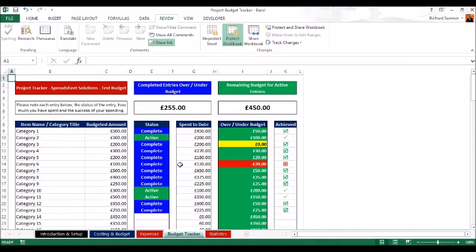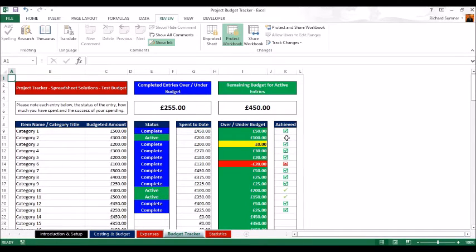The budget tracker is very similar — it shows how much over budget each item is, by status (complete and active), and also shows each one individually. For instance, category 3 shows we spent 200 pounds and had 200 pounds budgeted, so we've broken even — a tick indicates we've achieved the target. A tick without a block means still active but on target. A red cross means we've missed the target: for example, budgeted 100 pounds but spent 120. An active item that's over budget would show a red cross with an orange background.